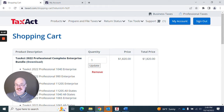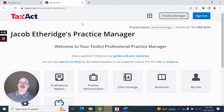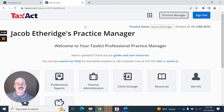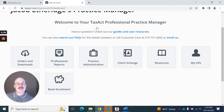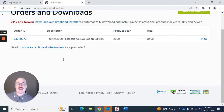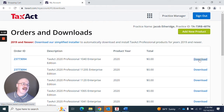Once you have purchased your product of choice, you can now sign in to TaxApp Professional's My Account Practice Manager. Once you are there, you'll see a section that says Orders and Downloads. Once I click that Orders and Downloads, I'm greeted with a screen that lets me know everything I have actually ordered in the past, and I can choose to download it.